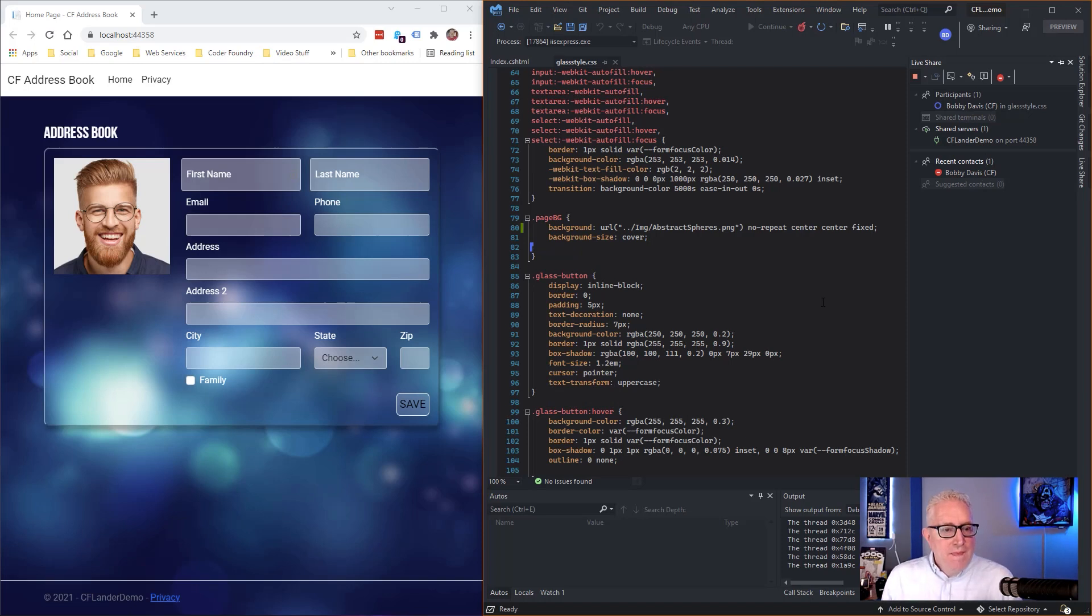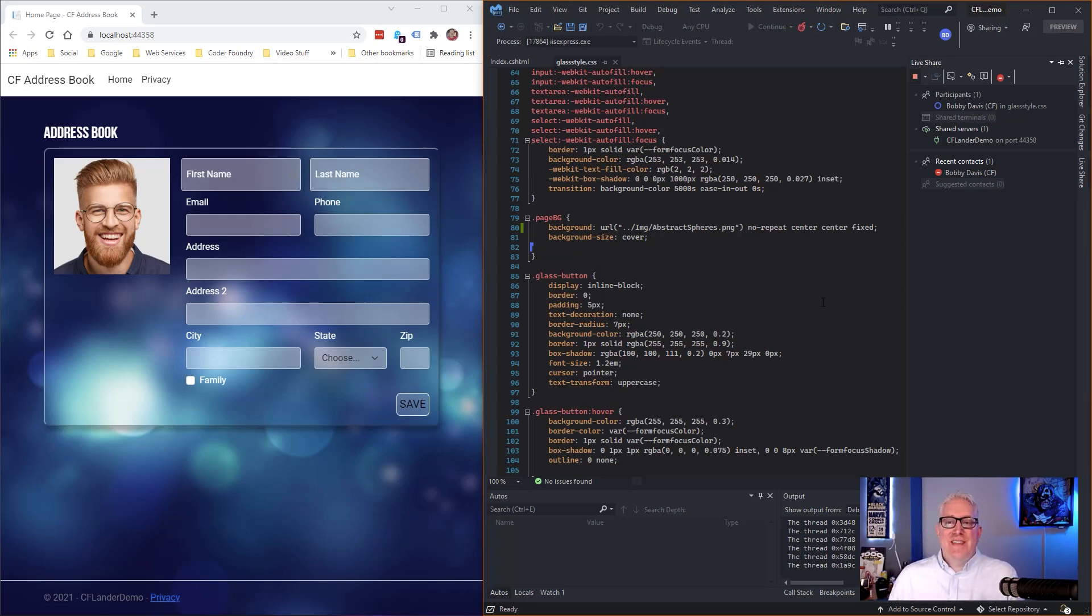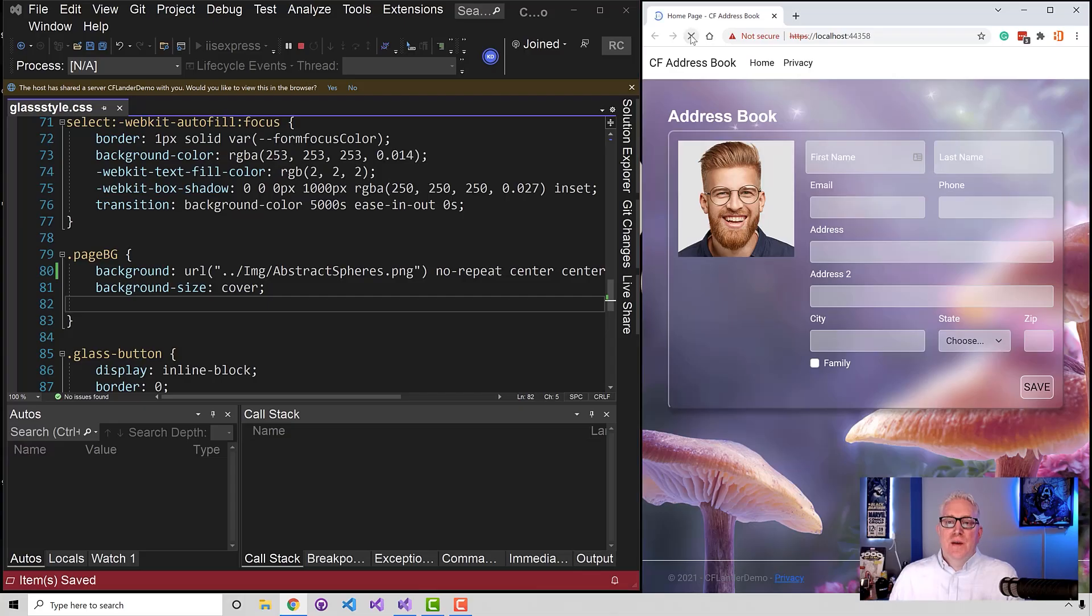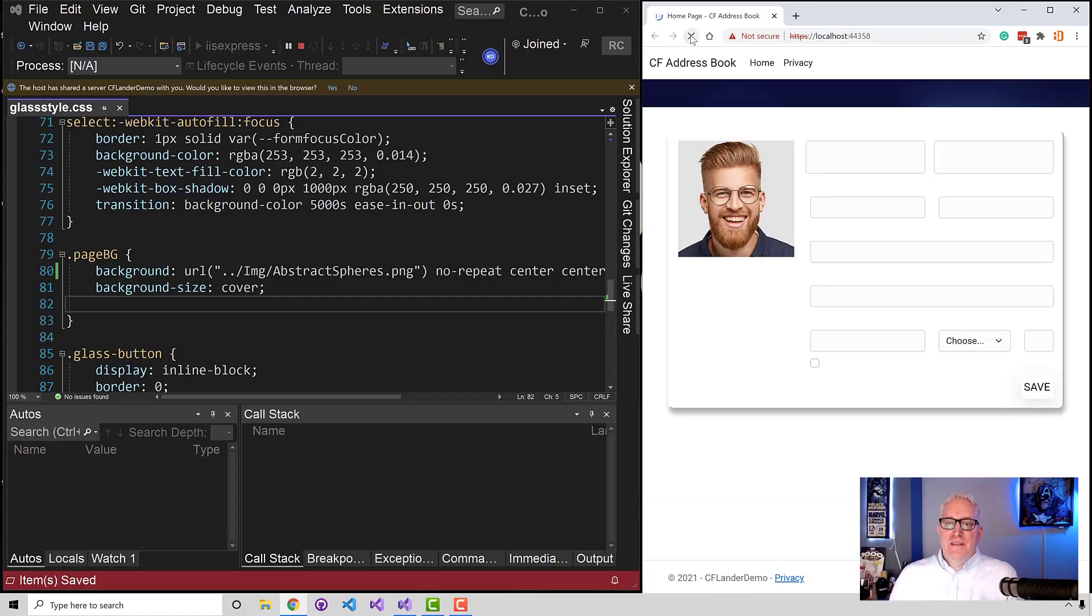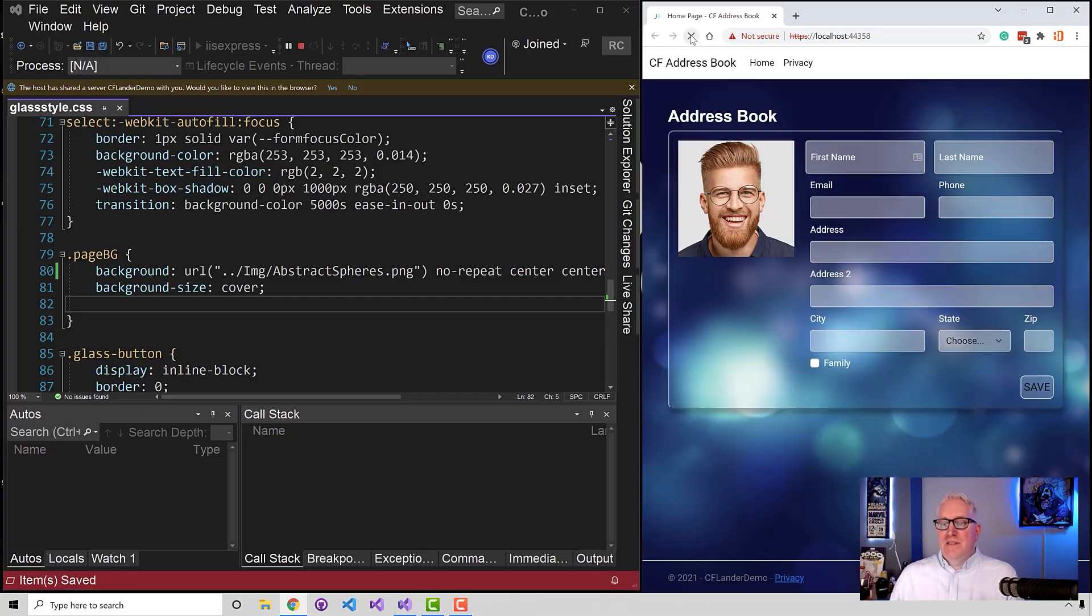It instantly changed. I know, isn't that cool? Now on my end, it did not. So I think if I refresh, maybe it'll change. And if it doesn't - but there it goes, it does change.